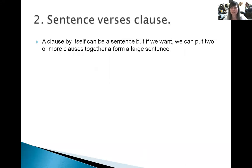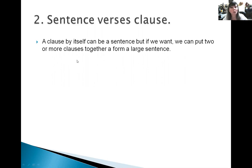So what's the difference between a sentence and a clause? A clause by itself can be a sentence if we want, but we can put two or more clauses together to form a larger sentence.